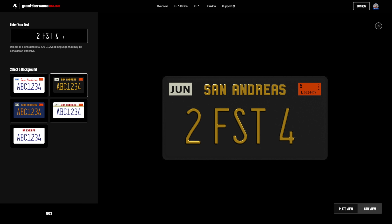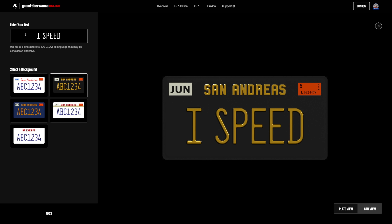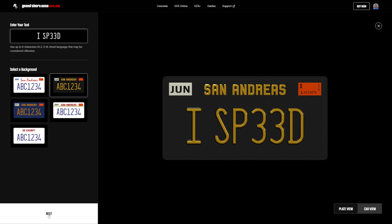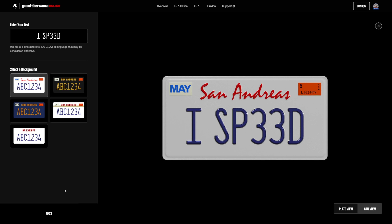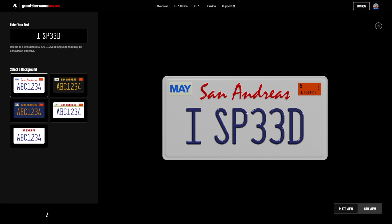Spoiler alert, by the way — we can finally now have a space in between words. So if you want to, for example, have iSpeed as a license plate like I'm doing here, you can put a space in between the 'i' and the word 'speed', which is absolutely fantastic, because previously we'd never really be able to do that outside of some funky glitches and things that we probably shouldn't have been doing anyways.